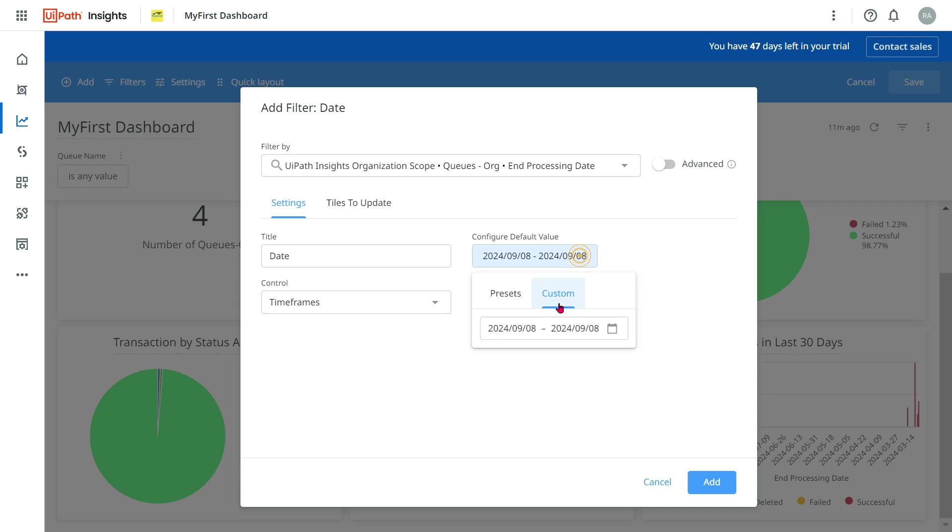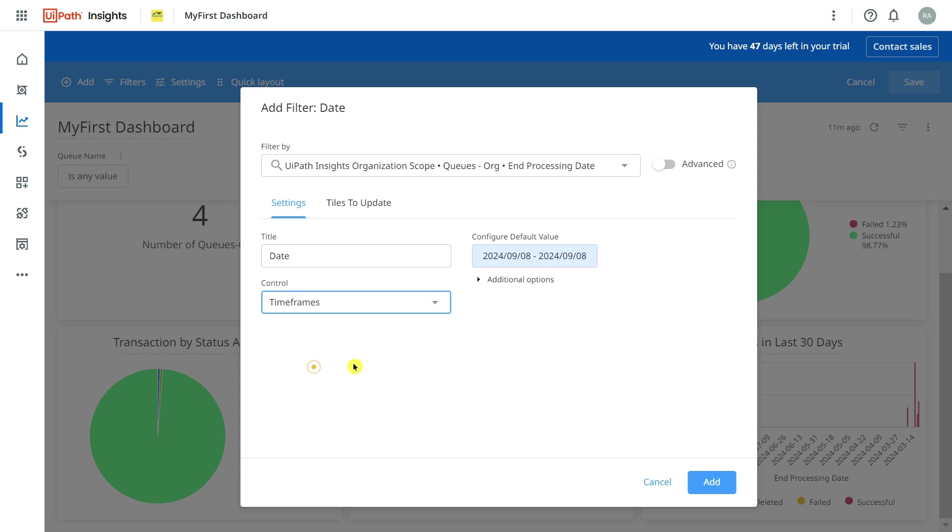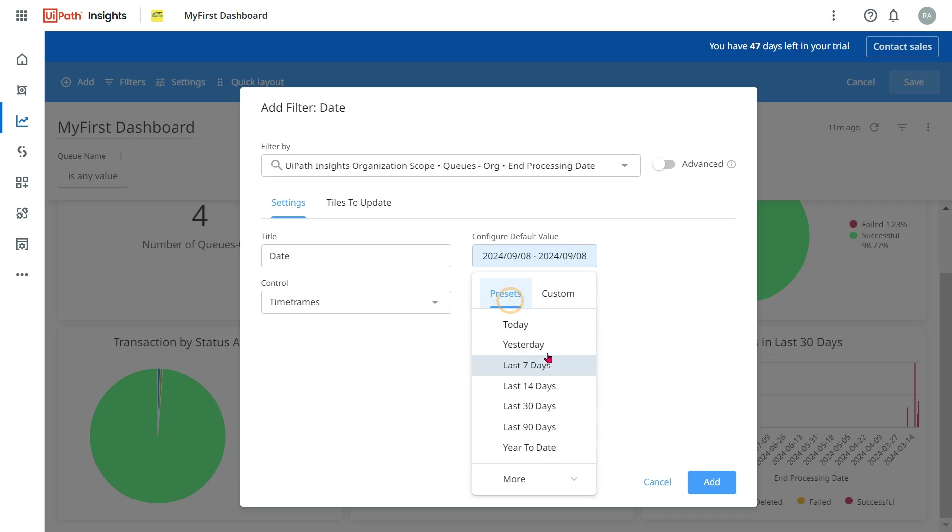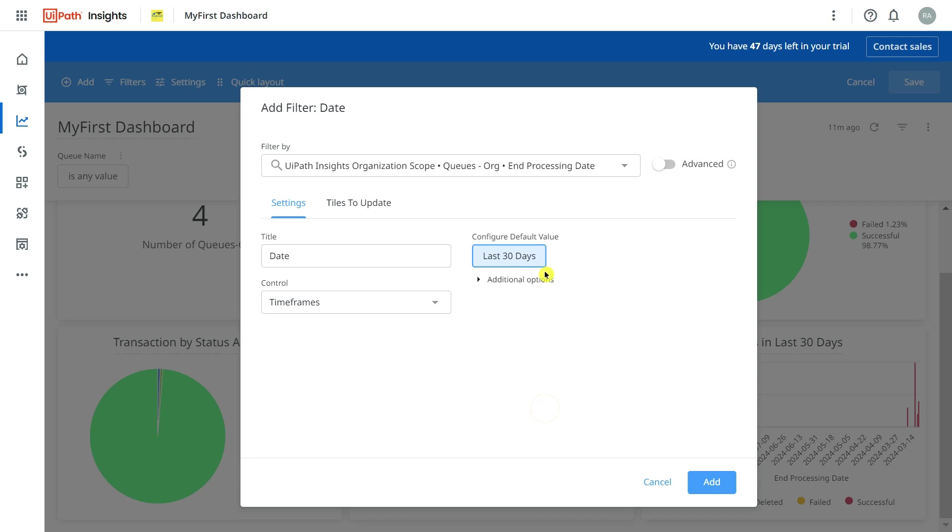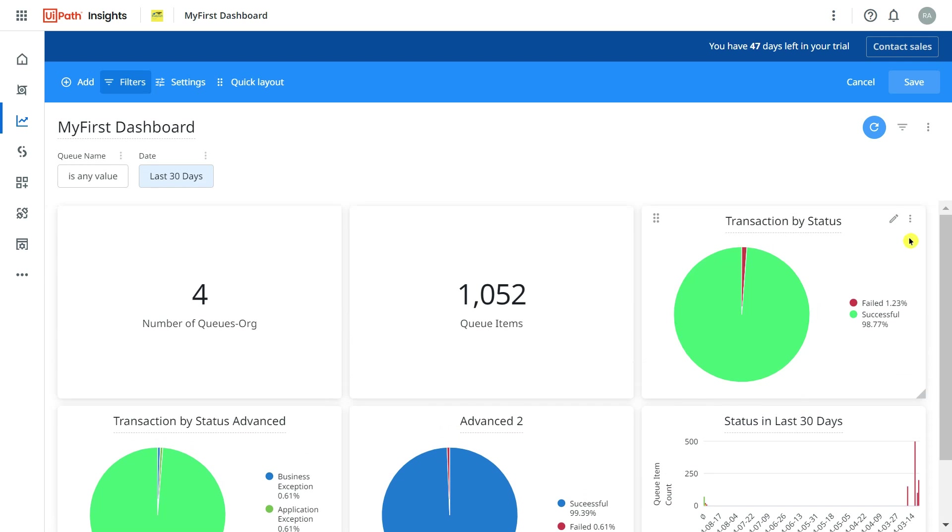Here you have multiple options like date range, or you want to give the time frame. Time frame means it will give you presets like 13, 30 days and all that. By default I'll select 30 days and I'm going to click on Add.